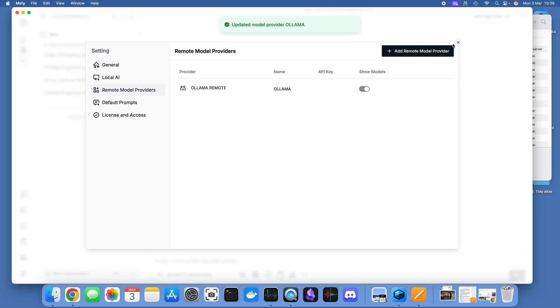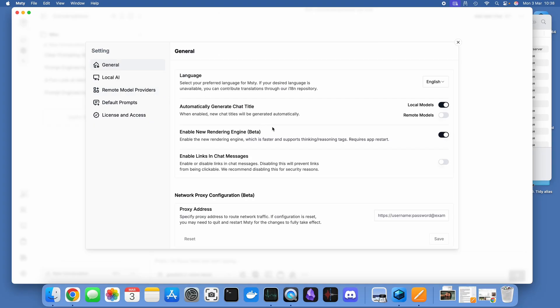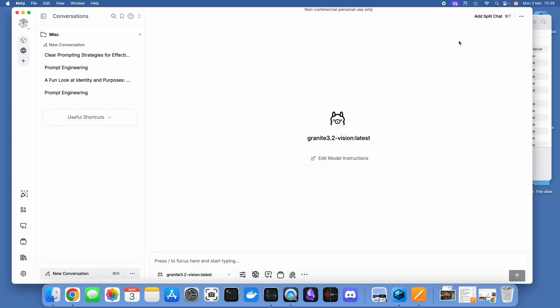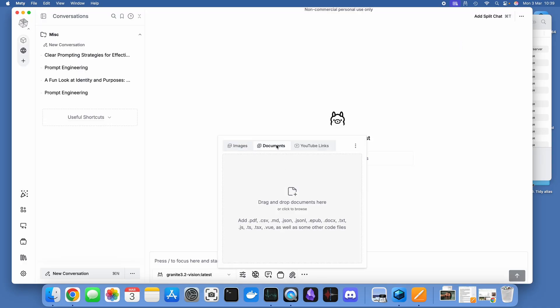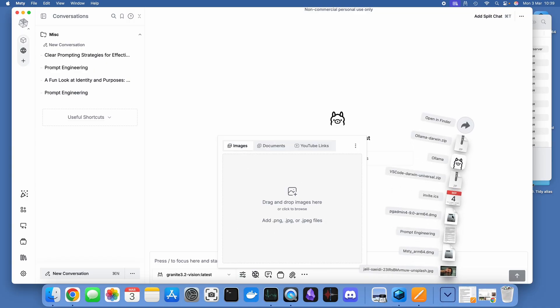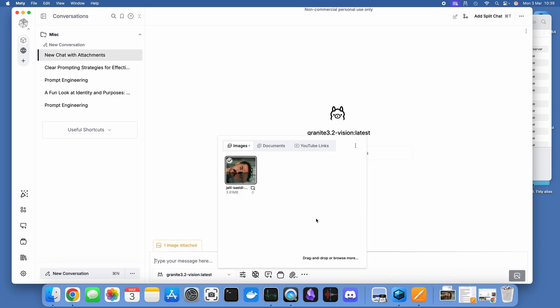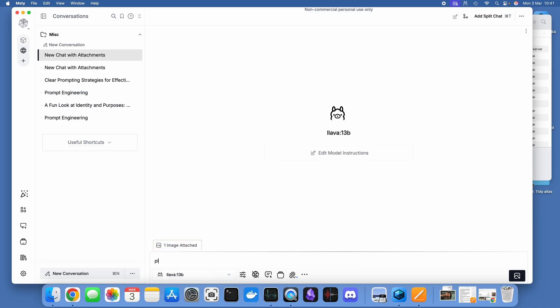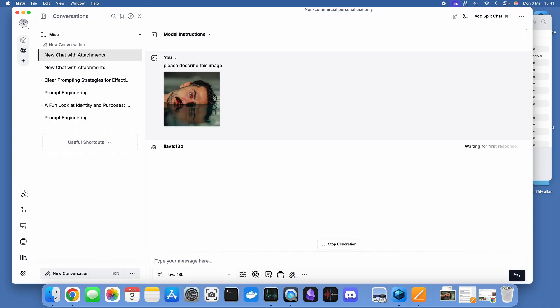Because I've got a vision model installed within Ollama, which is Lava, what I'm going to do is within a new chat window attach an image file and get the vision model to read what that image is. Here we go, I've just grabbed something from Unsplash, an interesting head in the water. I'm just going to ask Lava, the 13 billion parameters, tell me what's in this model. In a very short space of time, this vision model is telling me what is actually in that image, which I think is pretty powerful and impressive stuff.